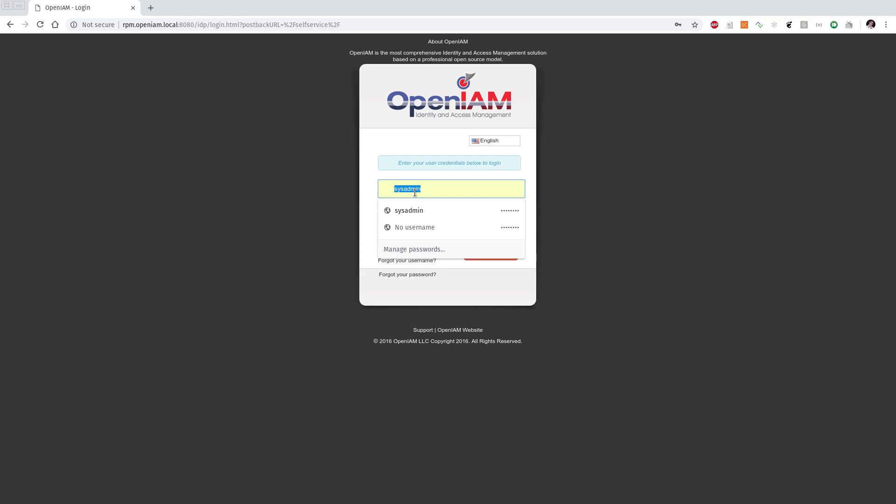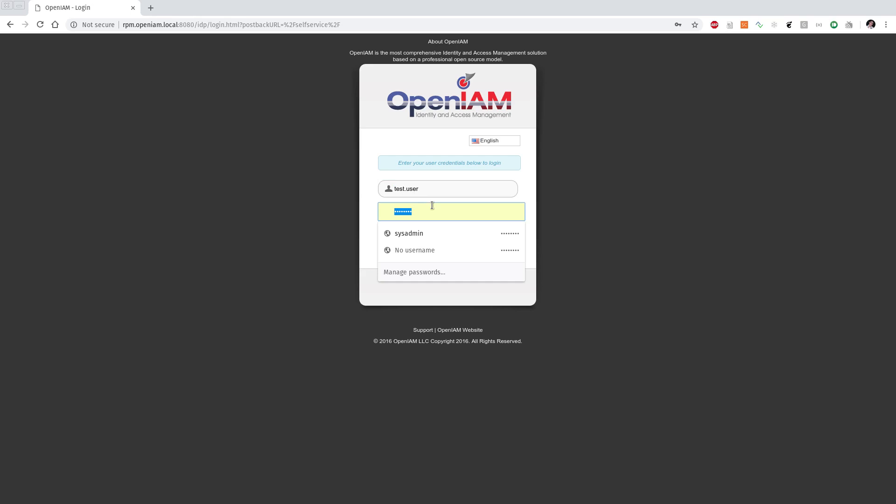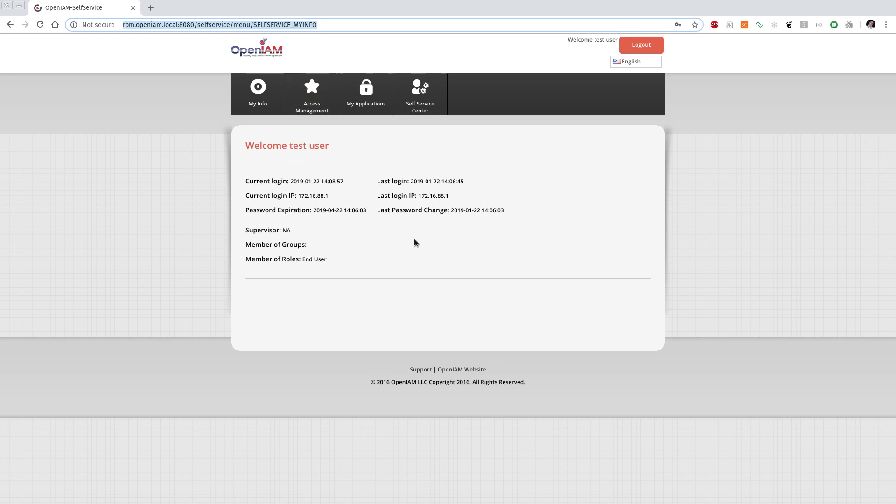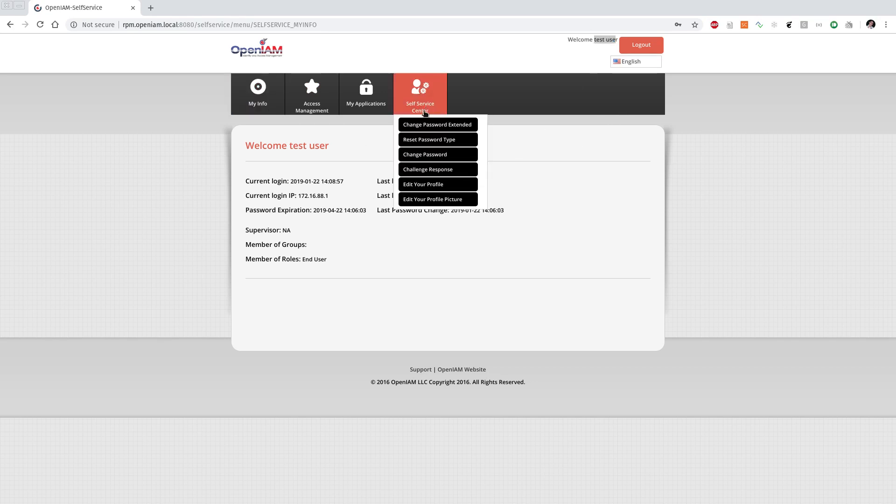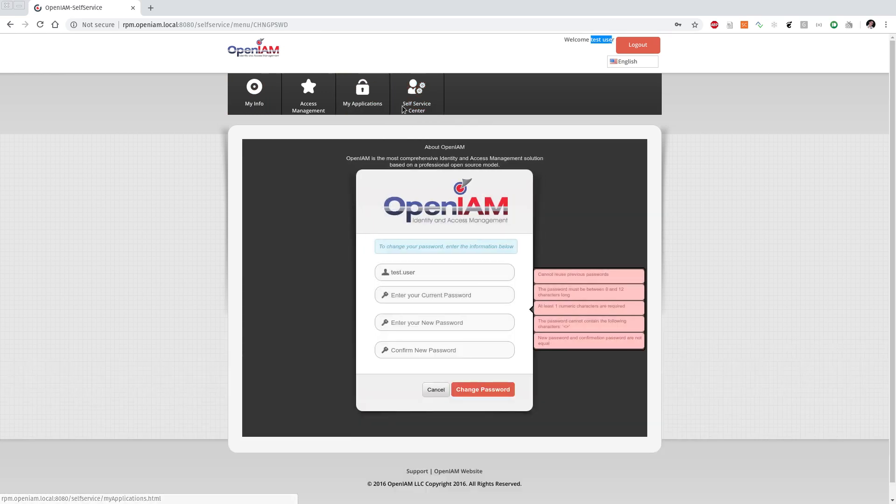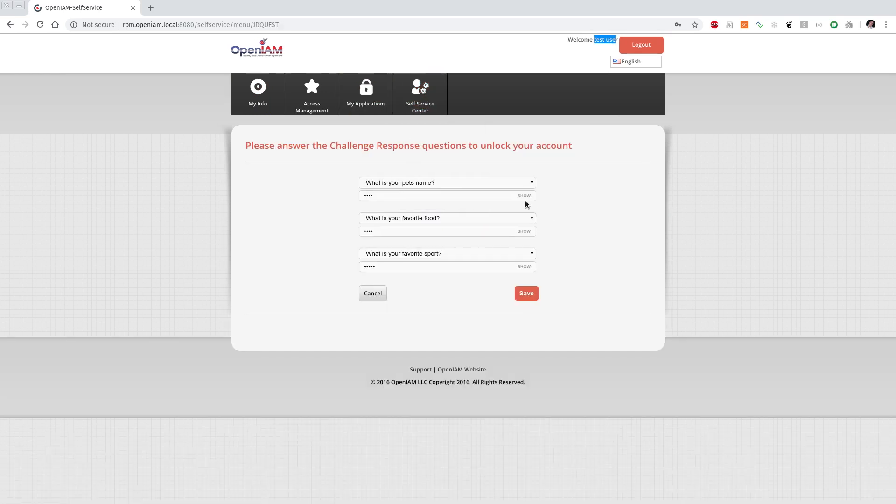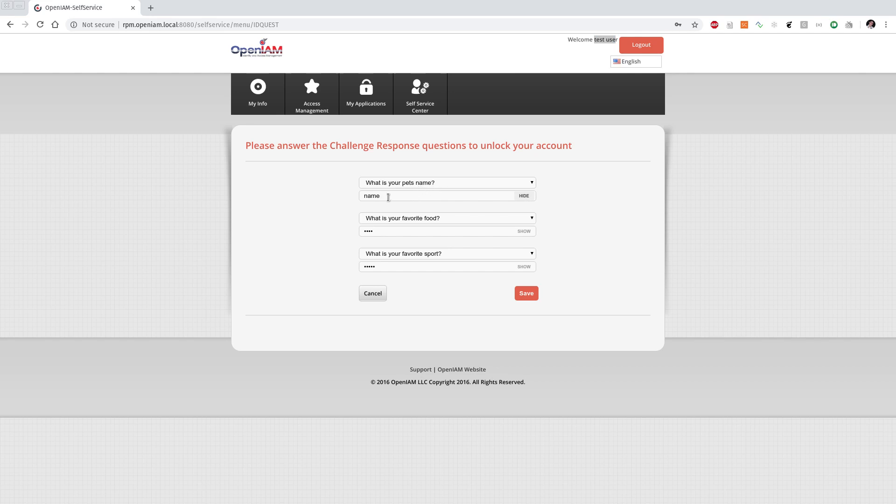We have a test account in version 3. The most interesting is using OpenAM version 3.6 and 3.6.1. We have a test user with the password and challenge response question answer. The last word is the question name, food and support.